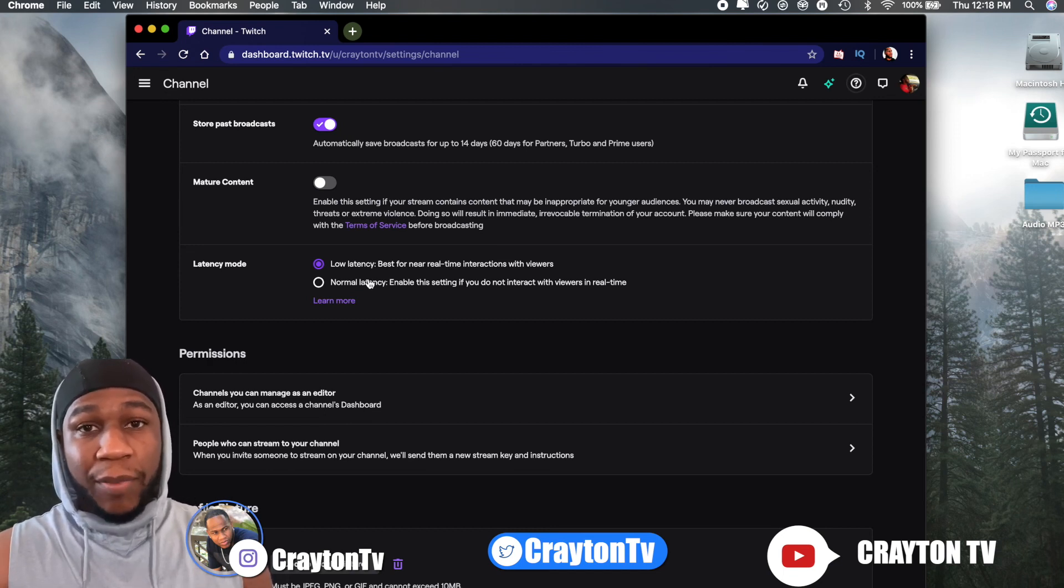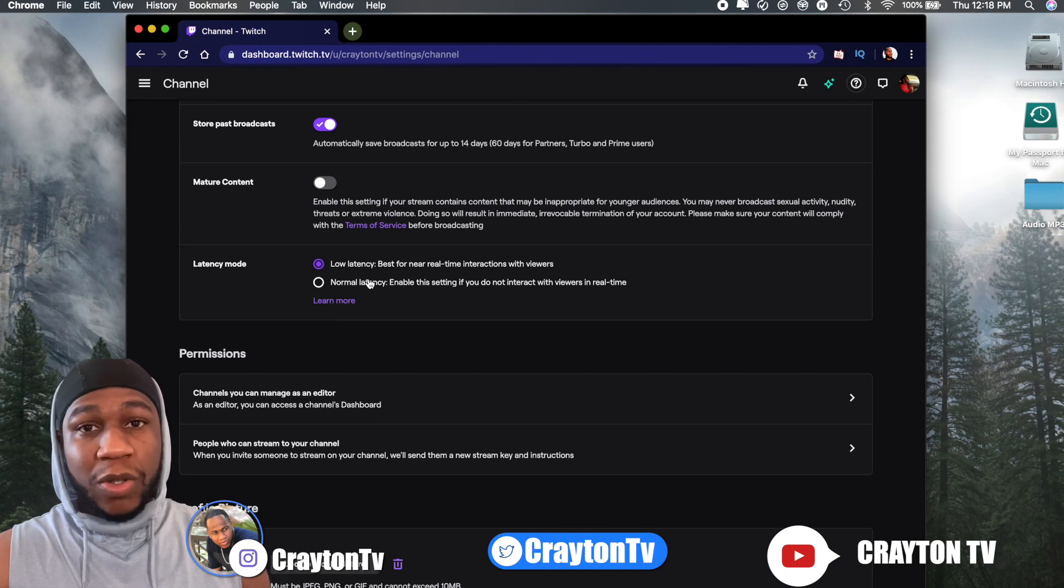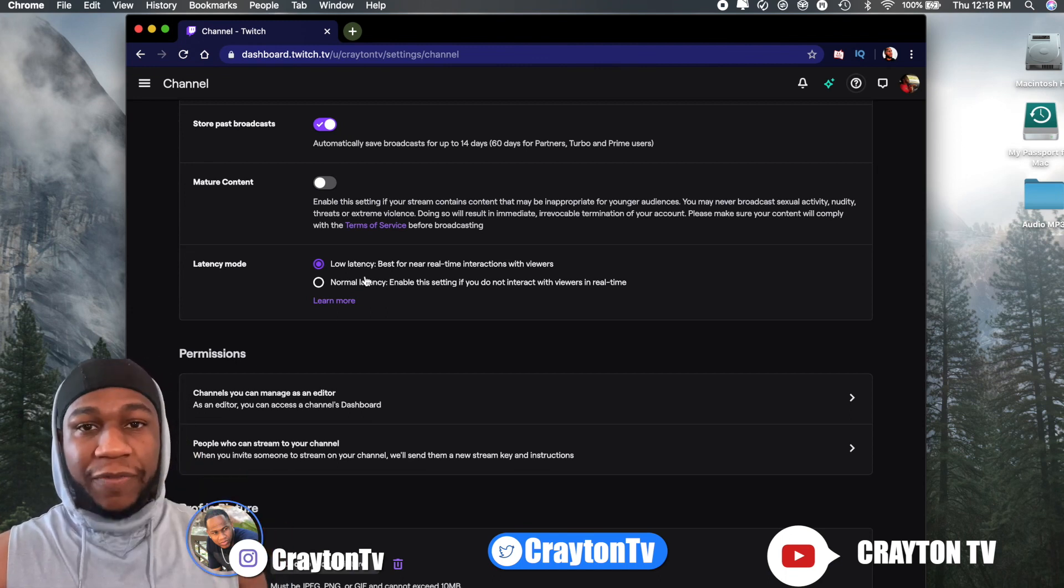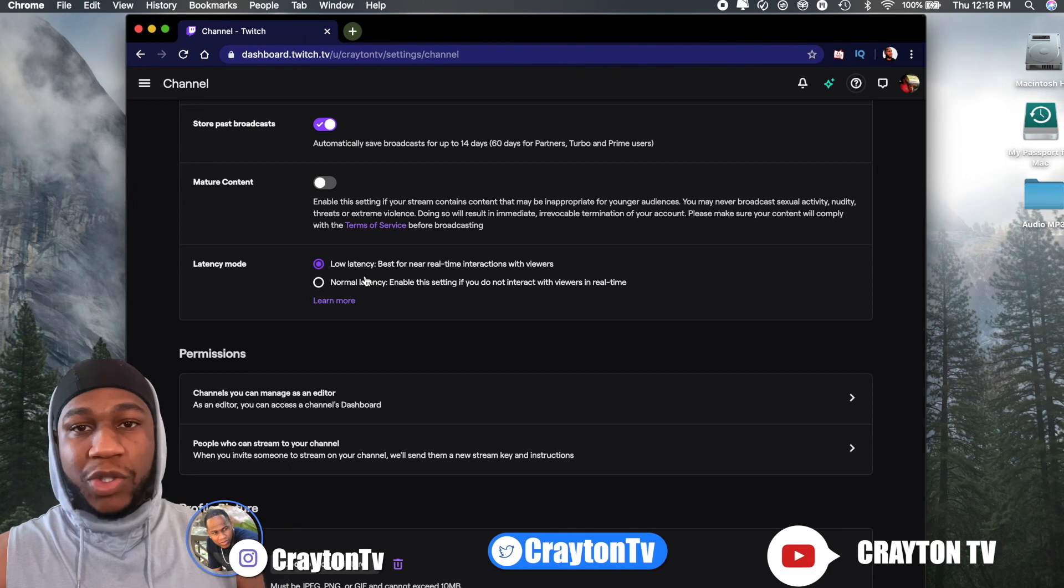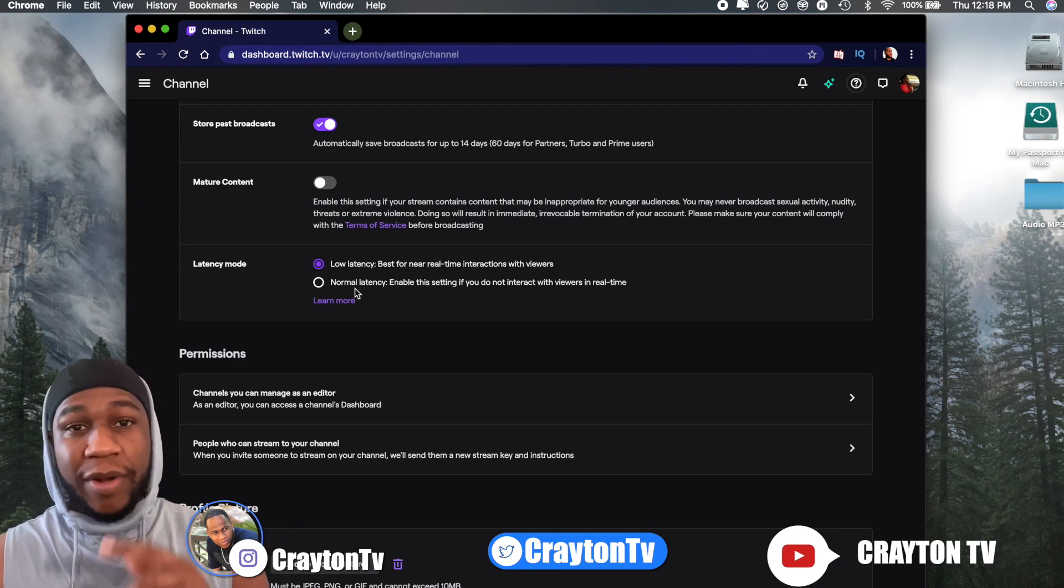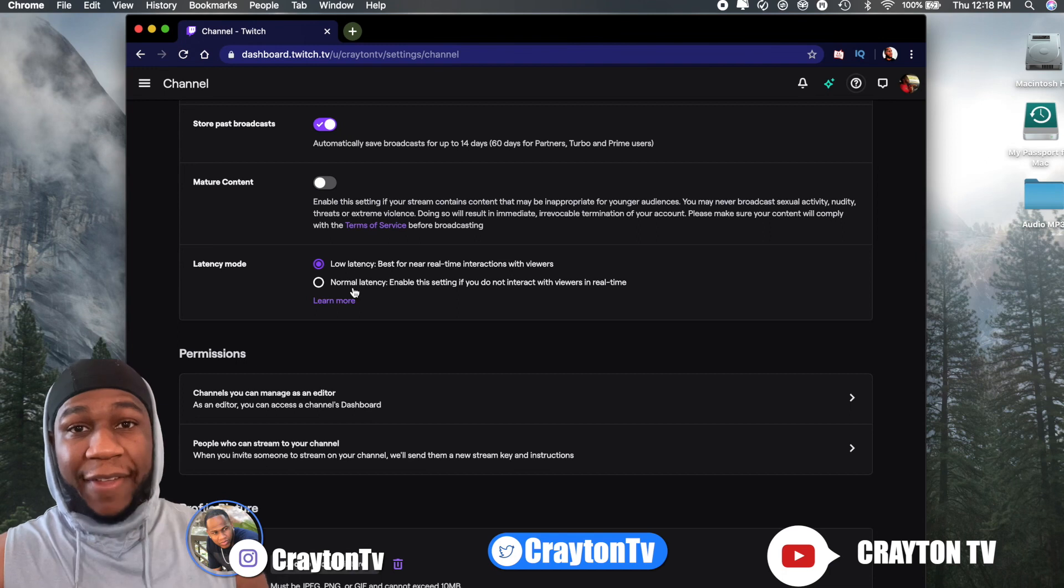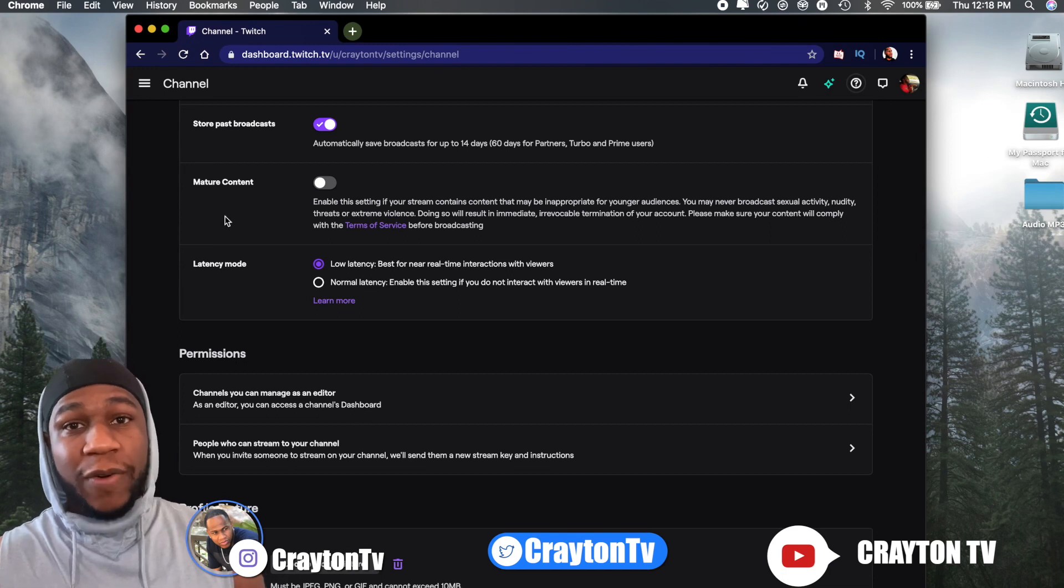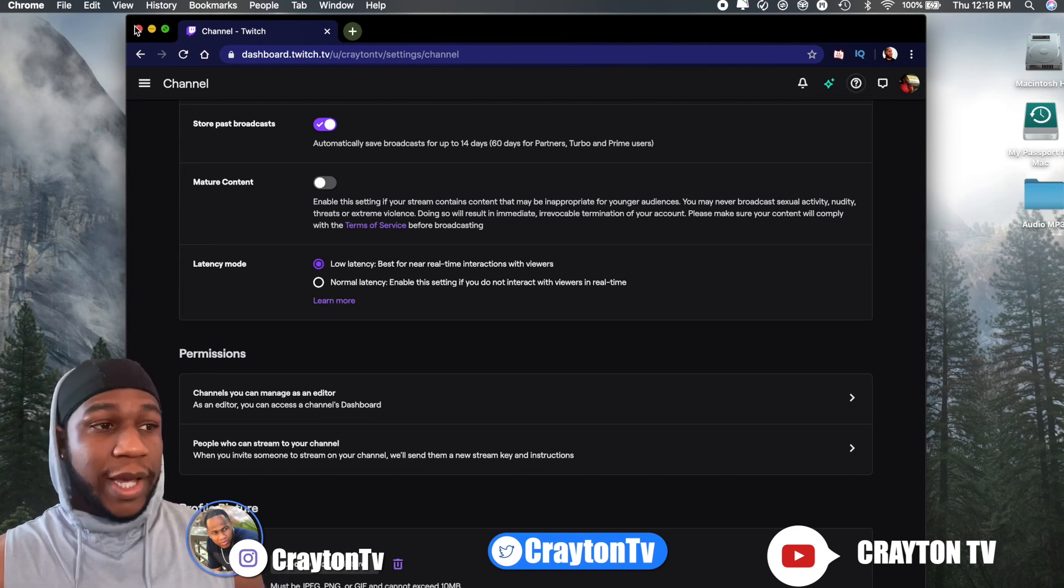Make sure you have the option for ultra low latency. If you stream on Mixer and Facebook Gaming or you stream on those platforms, just check your settings, check for that and look for that in your settings and you should be able to find it.